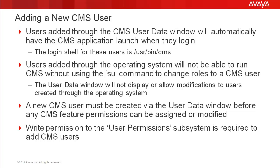New users added through the CMS user data window will automatically launch the CMS application when they log in to the server. This works because their login shell is set to /usr/bin/cms.